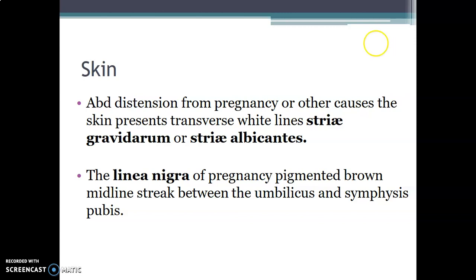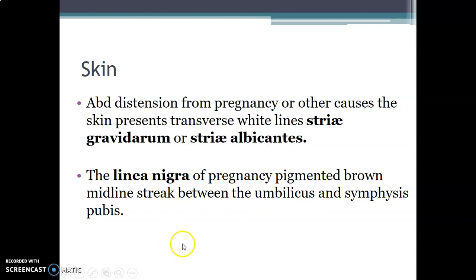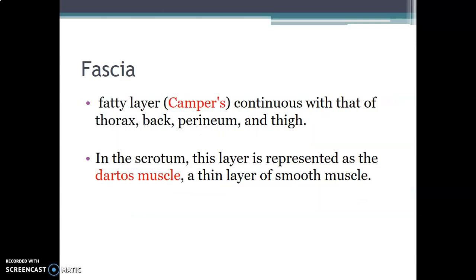The skin of the abdominal wall: in abdominal distension, for example in pregnancy, the skin develops transverse white lines called striae gravidarum or striae albicantes. Linea nigra is a pigmented midline streak on the skin running from the umbilicus to the pubic symphysis, commonly seen in pregnancy.